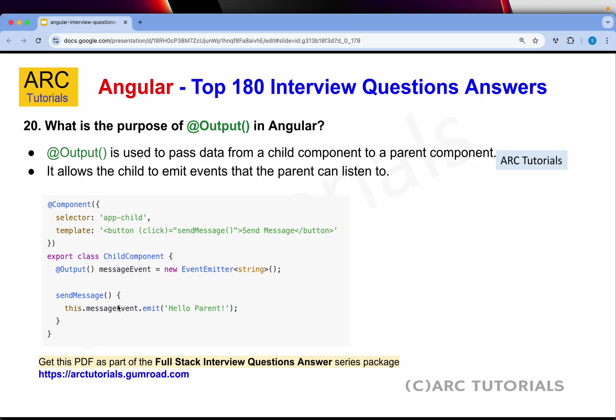What is the purpose of @Output in Angular? @Output is used to pass data from a child component to a parent component. It allows the child to emit events that the parent can listen to. So @Input sends data from parent to child, and @Output sends events or data from child to parent. In the new versions of Angular we will also cover signals as we move through the series.